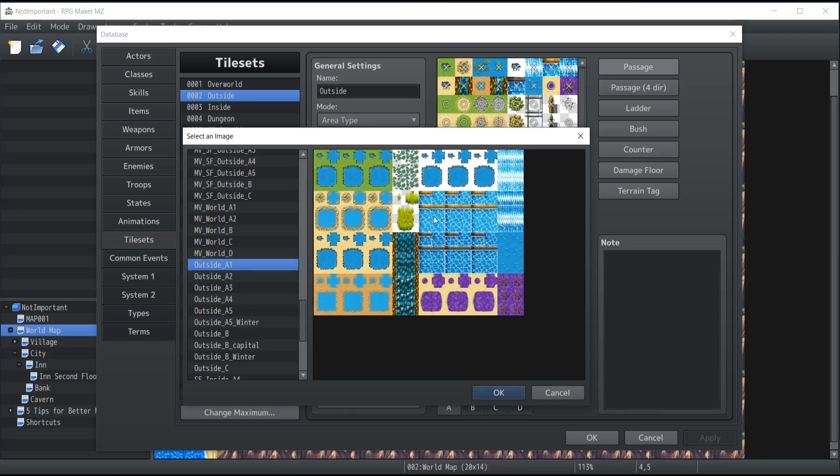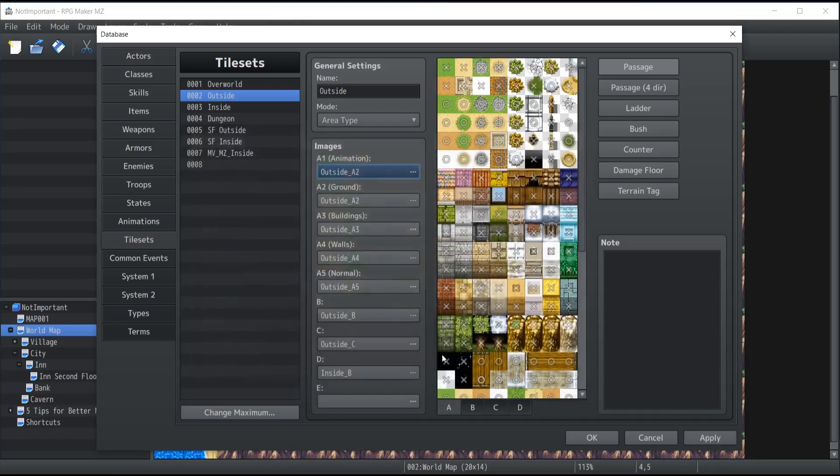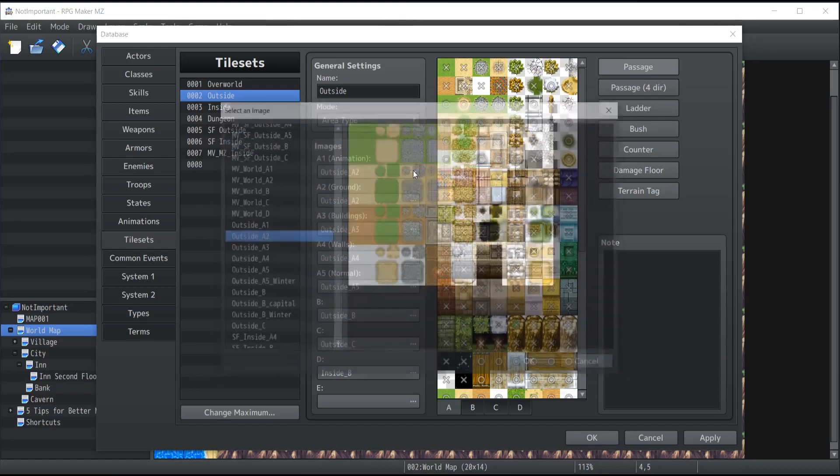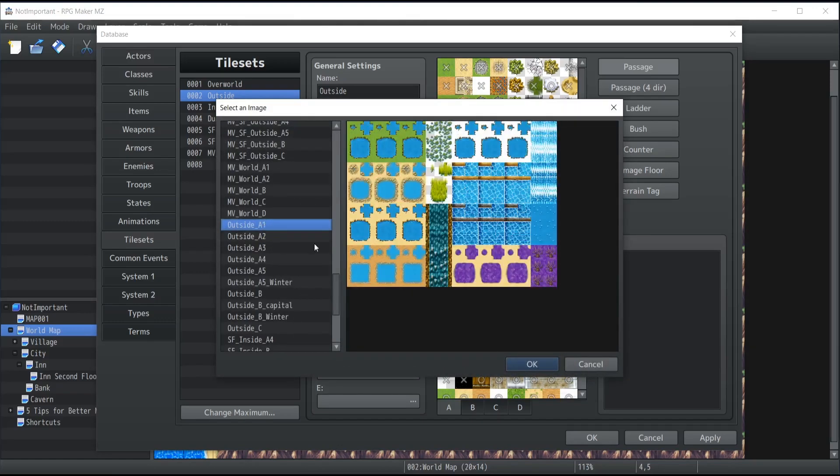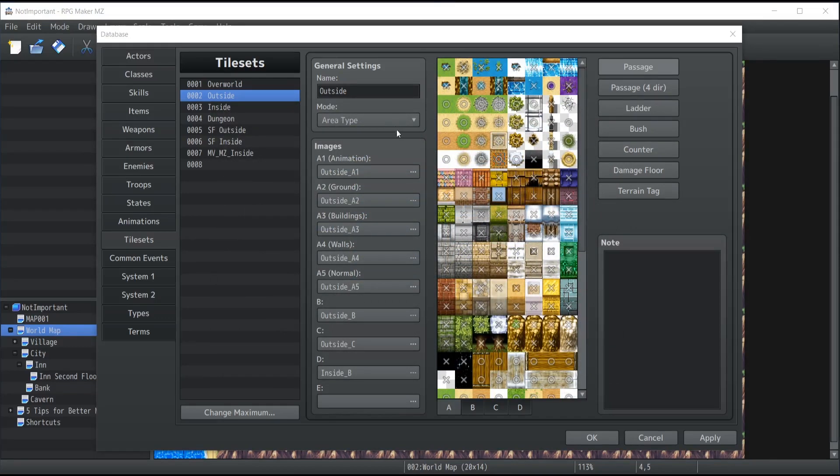Now if you were to try to pick the ground tileset, let's say outside A2, and put it inside the animation, then you will encounter a lot of big issues and weird behavior because the editor is still going to try to animate your ground and so that will simply look weird and most likely not going to give you the effect that you're trying to achieve.